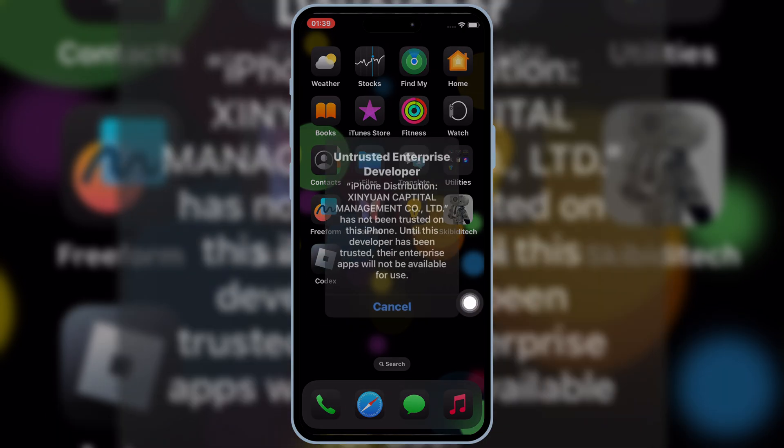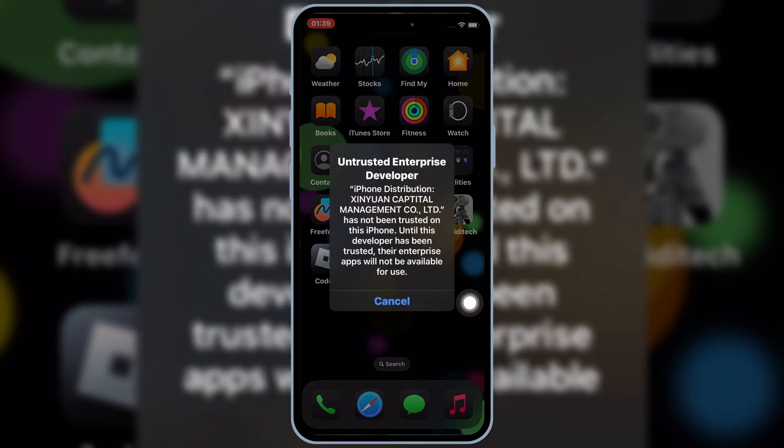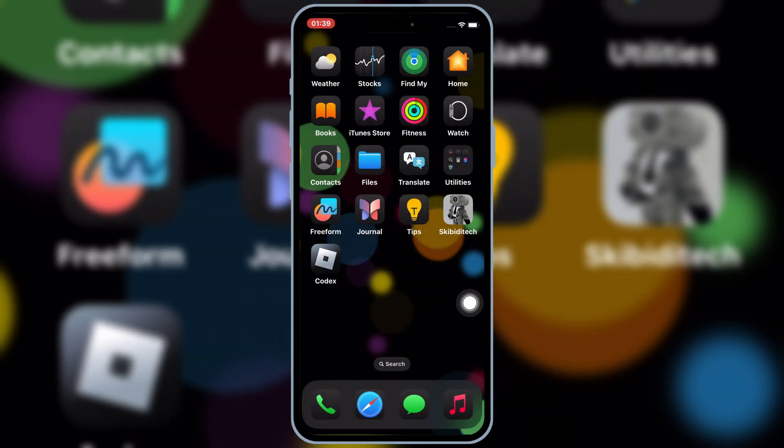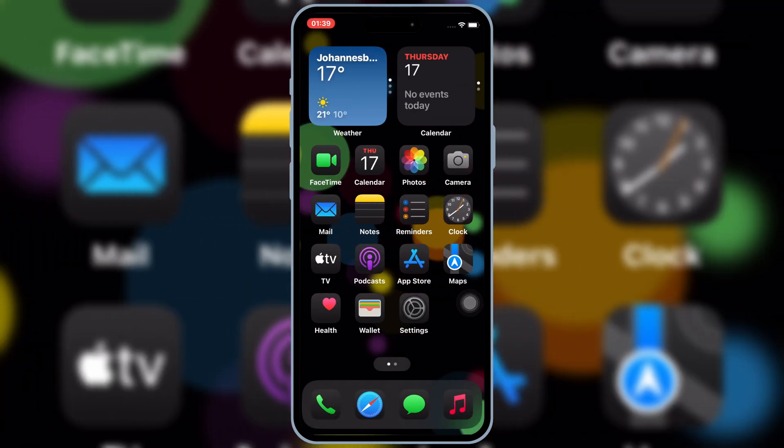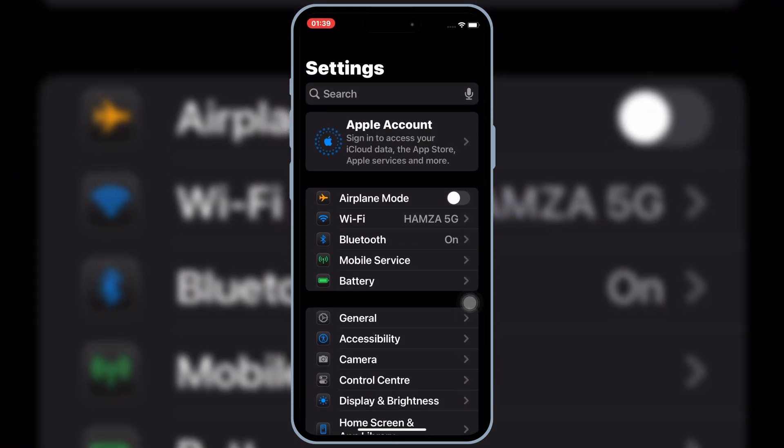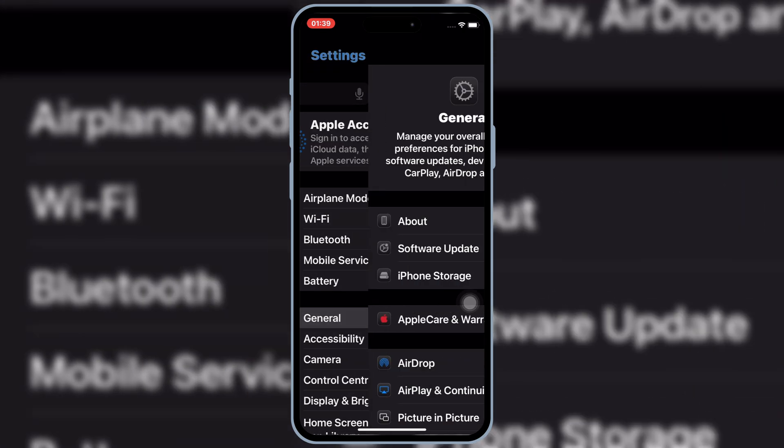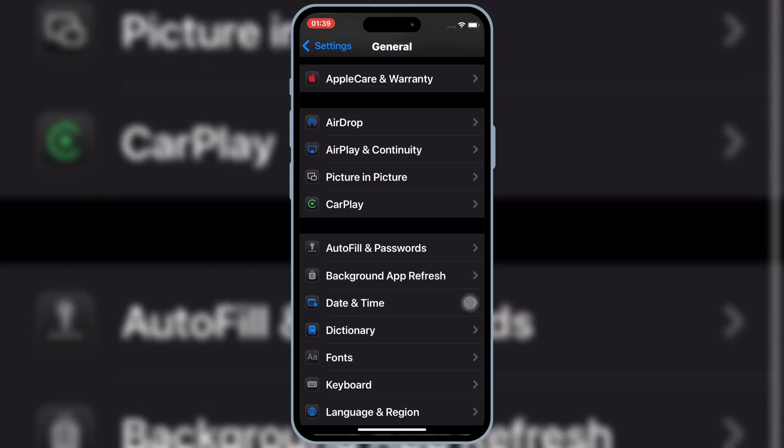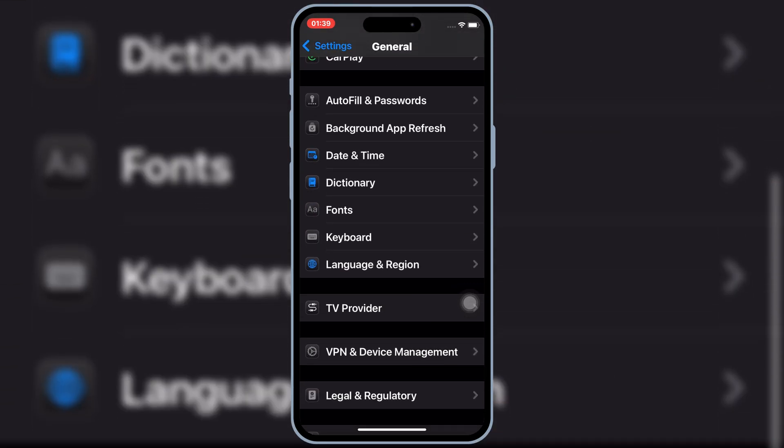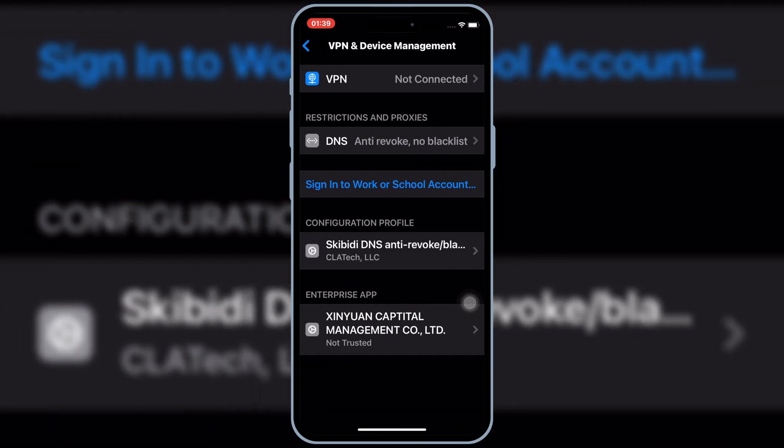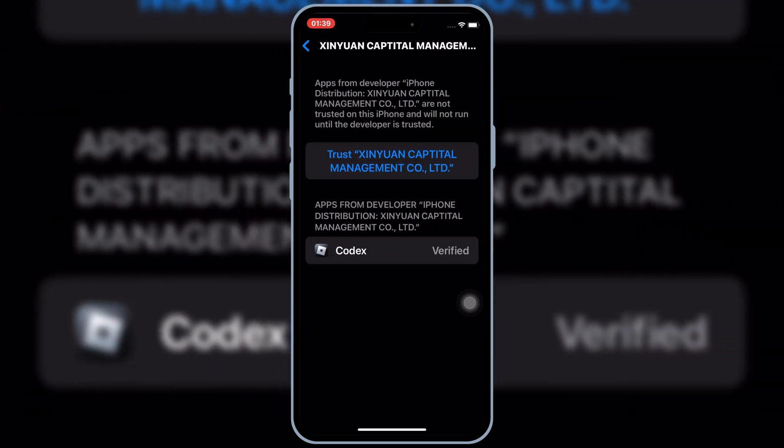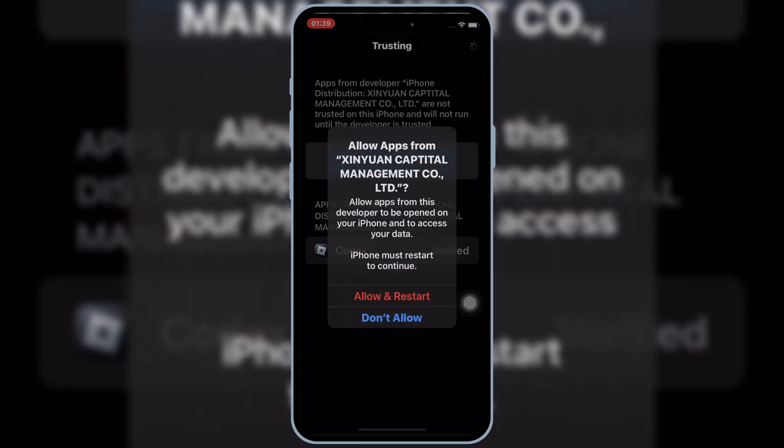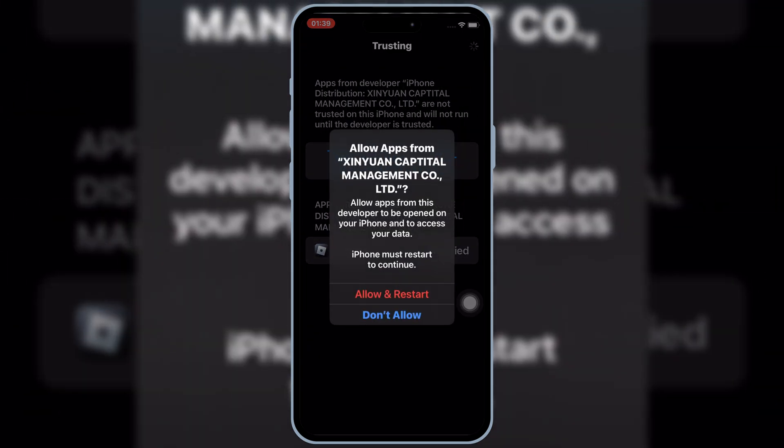Once Codex Executor is installed in your iOS device, now open Settings, then open General, and then open VPN and Device Management. Then open Enterprise App, and then hit Trust, and then hit Allow, and restart to let Codex Executor work in your iOS device.